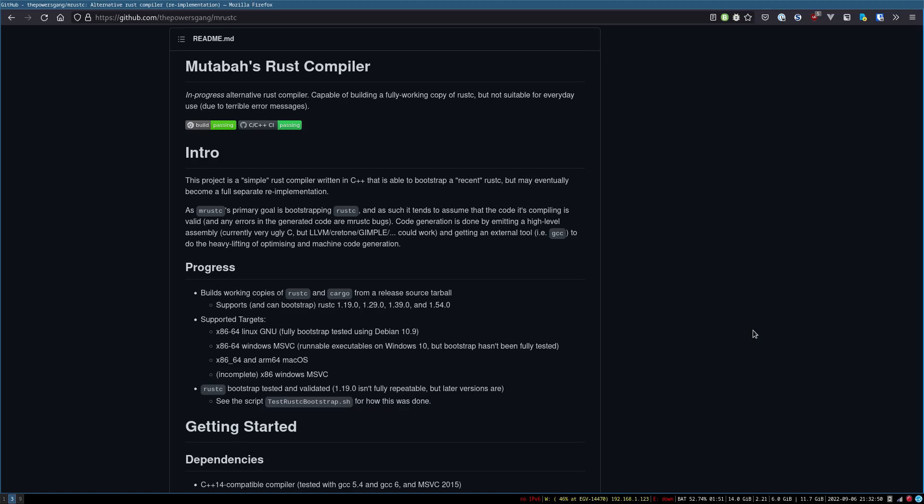Then you have a C compiler you can now trust. Well, I guess, first, you'd have to write an assembler in machine code, but, yeah, I guess the question is where to start, but, I mean, I guess if you really want to establish trust, you'd have to do that.